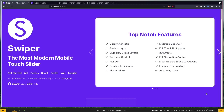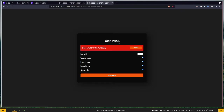Hey, what's up guys, welcome to the SwiperJS crash course. In the previous video we created a random password generator with vanilla JavaScript. In case you missed that video, I'll put the link in the description so you can check that out after watching this video.